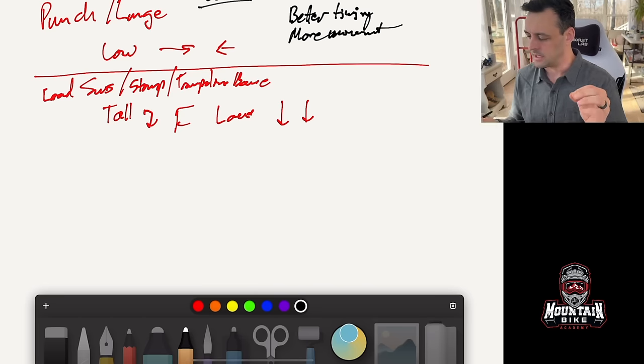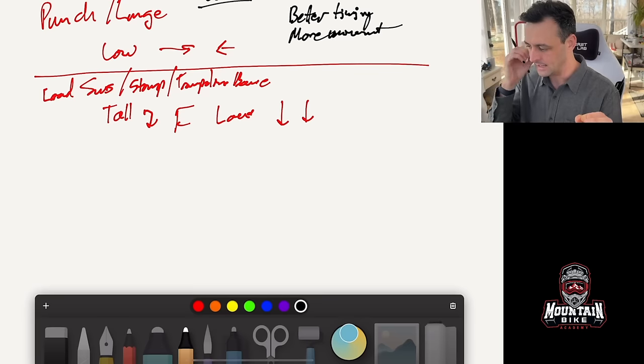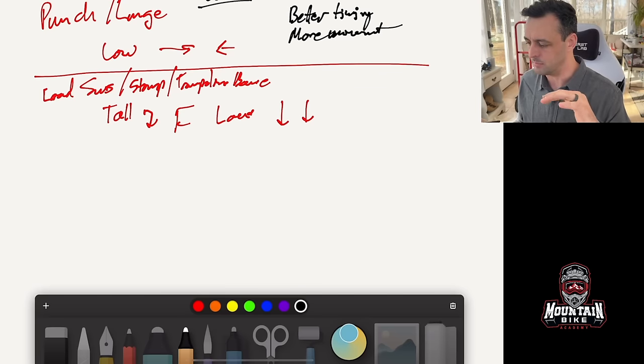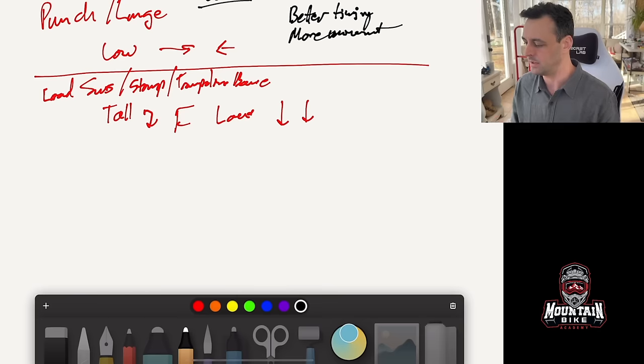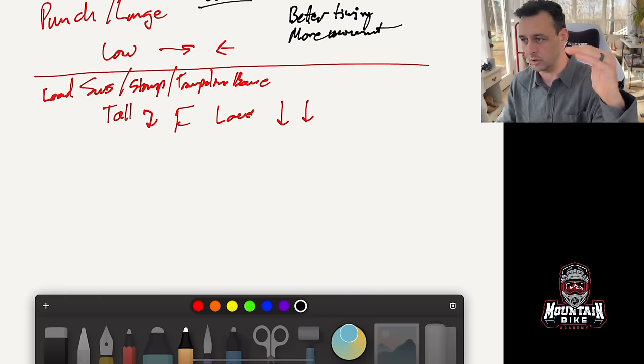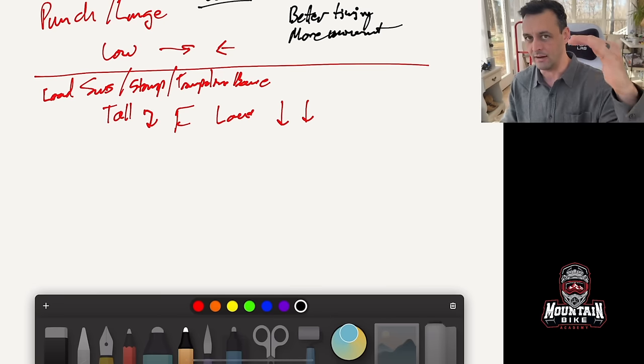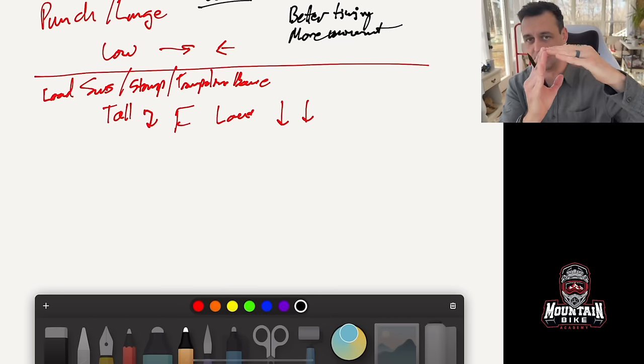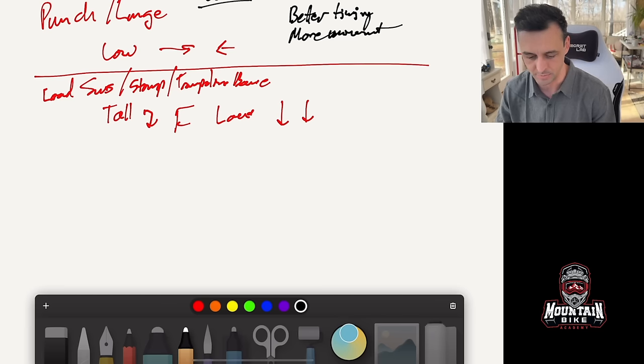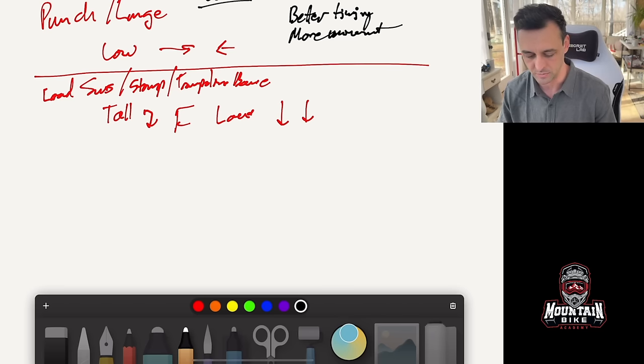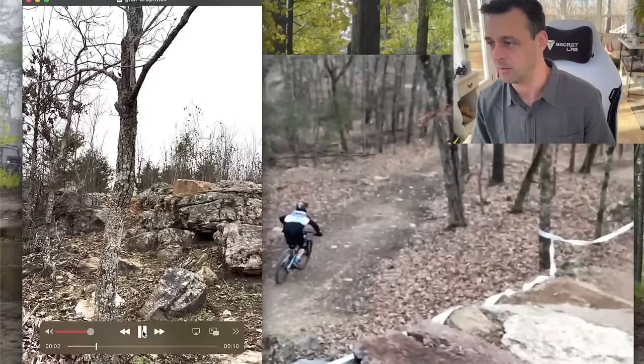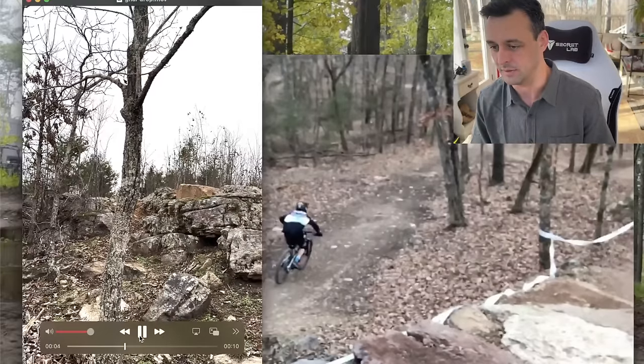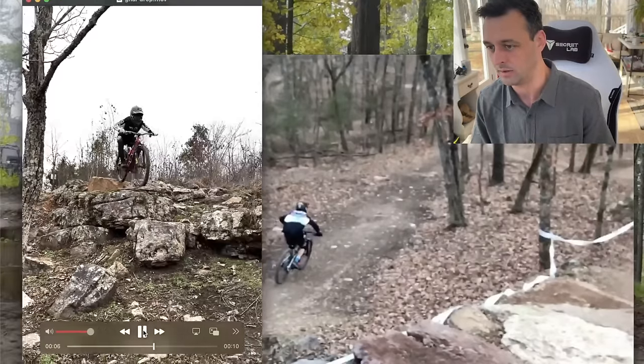Now the the plus to this one is that it's actually a little bit easier to manage rocks and roots with. You literally cannot do this technique where you load the suspension and you have massive amounts of rocks and roots on the edge of the drop. So for example if you have a drop that looks like this one right here on the left of the screen the stomp drop will not work for you or the suspension load drop will not work.